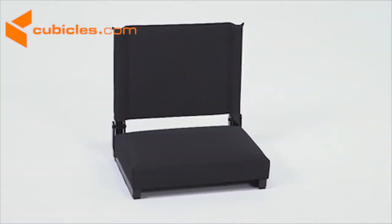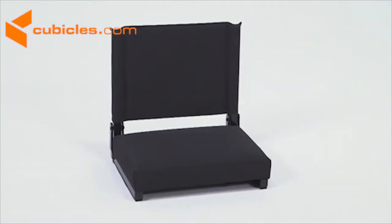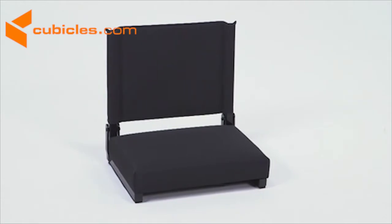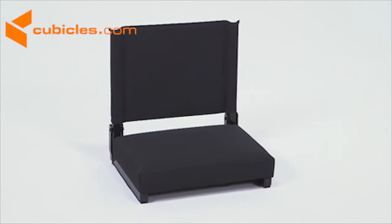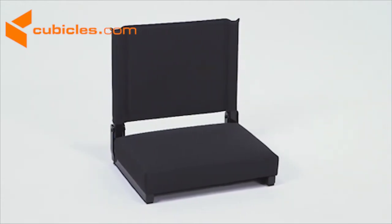Weighing in at a mere 7.6 pounds, this amazing seat can support up to 500 pounds without even breaking a sweat.